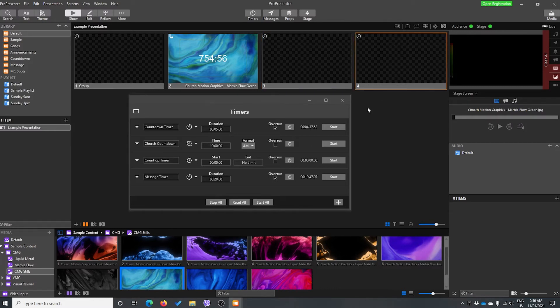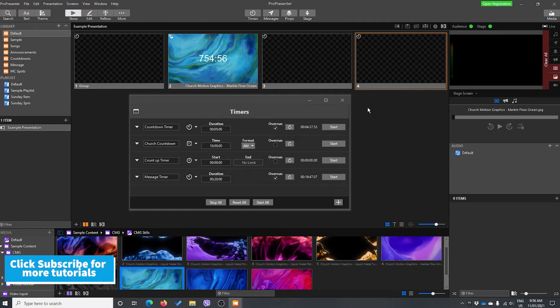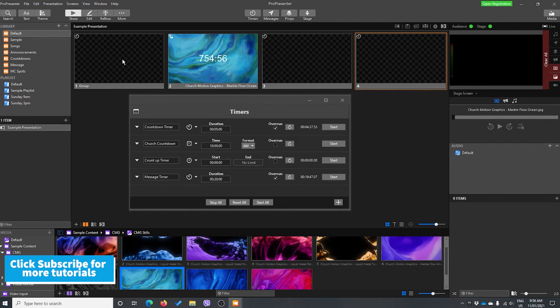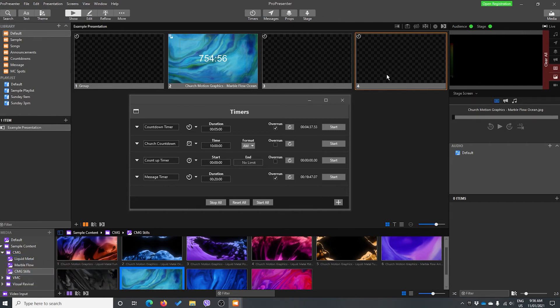So it's pretty powerful stuff we can do once we work out and get our head around things, because it means we don't have to go into timers and click start and remember to do that in the middle of our service while we're doing a hundred other things at the same time. So we can automate it. MC spot, we might go start the timer on the first slide, flick through all our slides, and then the last slide we might have stop the timer.